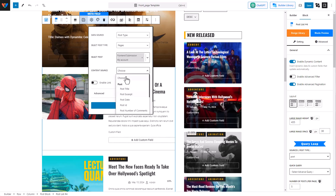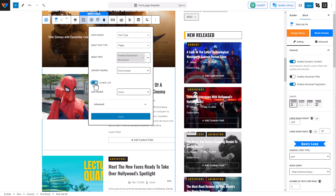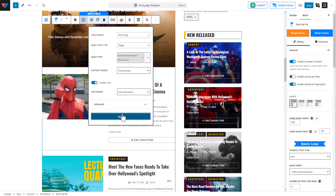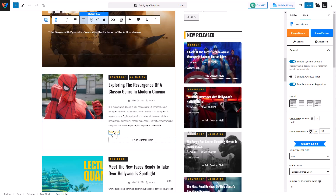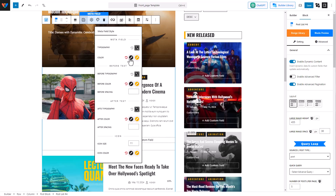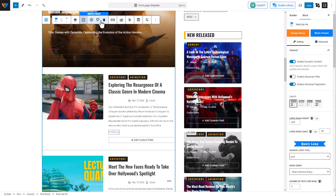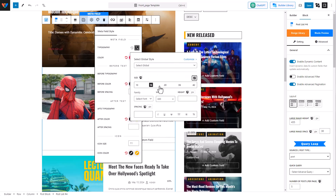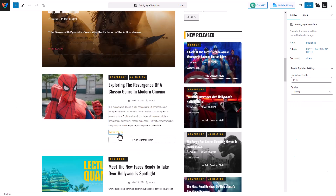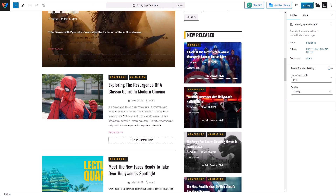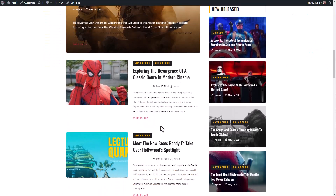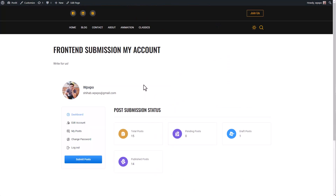Back to our custom fields — I'm going to select source and the content source is going to be the post excerpt. I even want to add a link, so I'll select post permalink as the link source. Now let's hit Apply, then customize this a bit — make it red so it catches the eye, and change the typography to 16. Now let's see how this looks in the front end. I'm going to click on it and since I added a link, it's going to take me to the front end submission page.